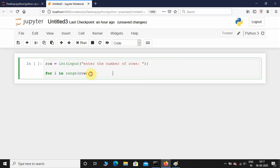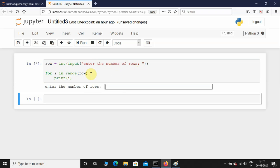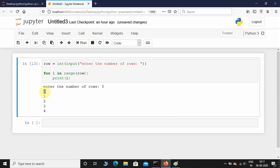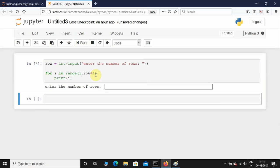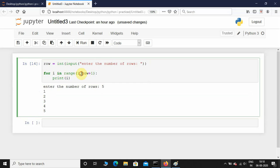Let's see what it prints if I just print i. I'll execute this and enter the number of rows as five. You can see the initial value is zero and it ends at four. If you want it to start at one, you can give range(1, row+1) — executing that gives one through five. I'm going to leave it at the default range(row) starting from zero.